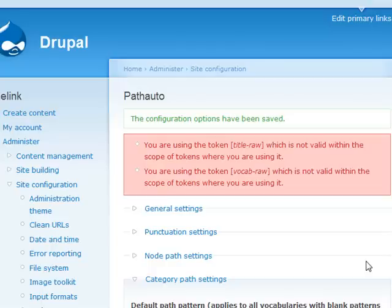Depending on which version of tokens you are using, you will more than likely see some warning messages showing up at the top. That's fine, we can certainly work around that.